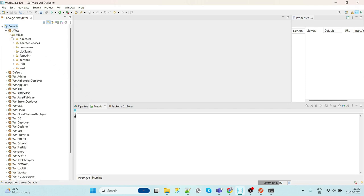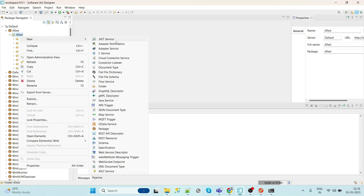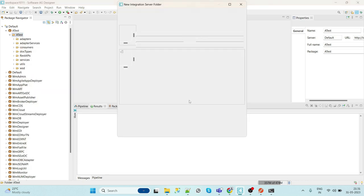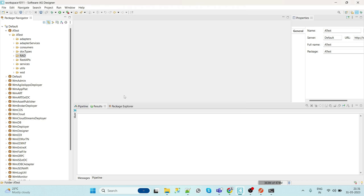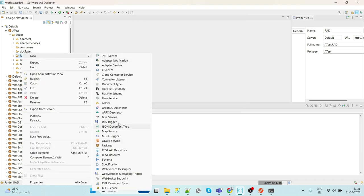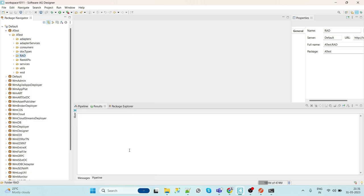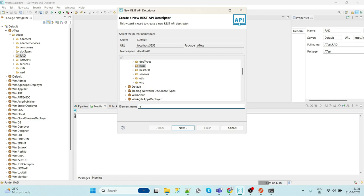Let's create a REST API Descriptor. We'll create a new folder called RAD, and here we will select REST API Descriptor and we'll give the name as employee RAD.